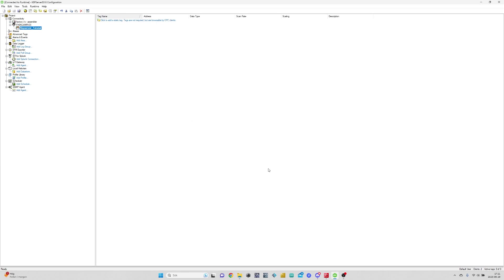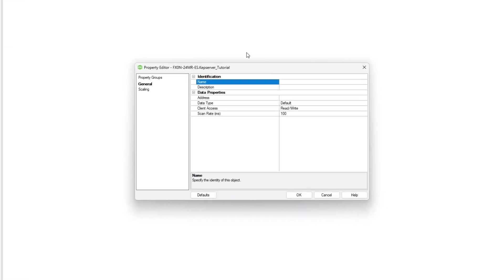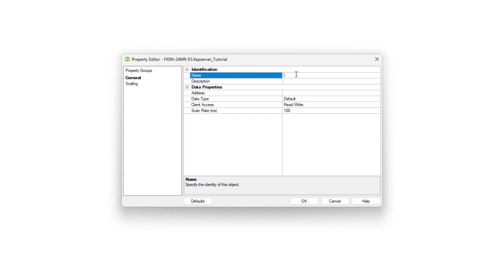Now that our OPC server is set up, we can start linking the tags from our PLC code. To do so we right click and then click on New Tag. We have to give our tag a name. I will name it like in the PLC program.